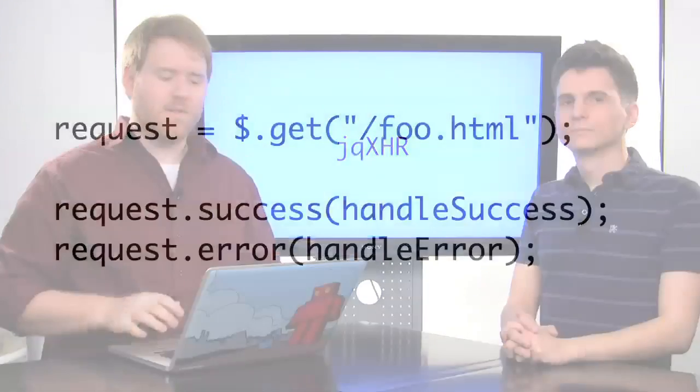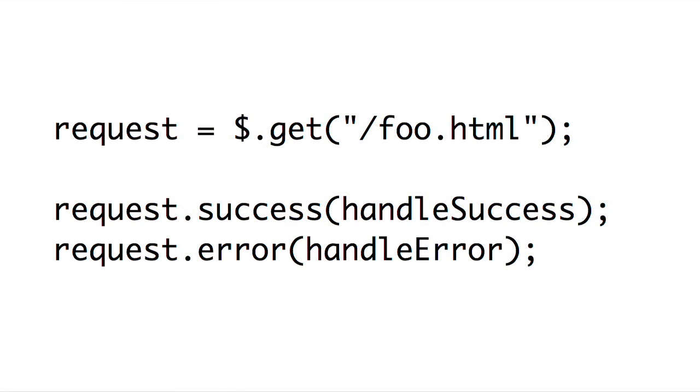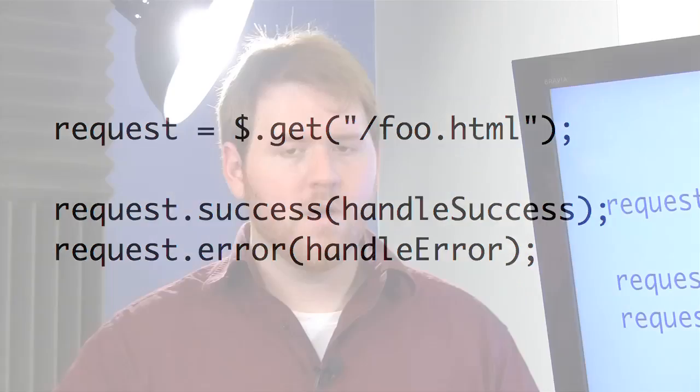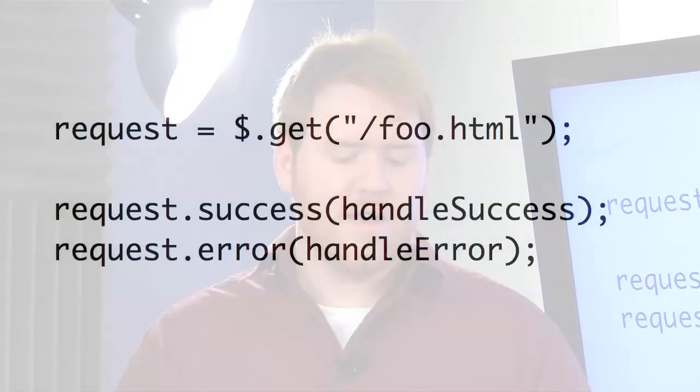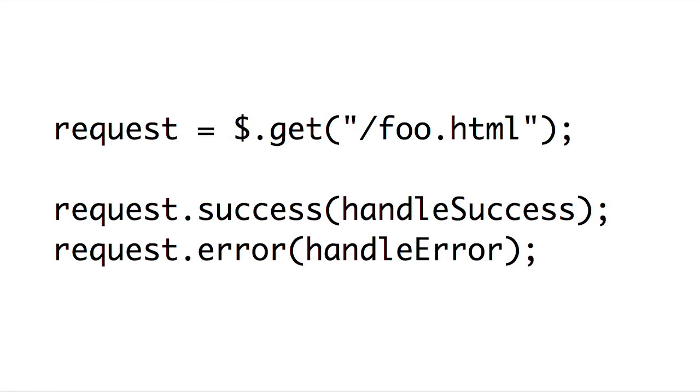but basically what this is is a wrapper around the XML HTTP request object, which is used for AJAX. And what this allows them to do is they now have a much more standardized model for when we use the various AJAX methods available in jQuery. So whenever we use an AJAX method like get, post, getJSON, or even the AJAX method, we'll now be returned a jqXHR object, which allows us to do a couple of cool things.